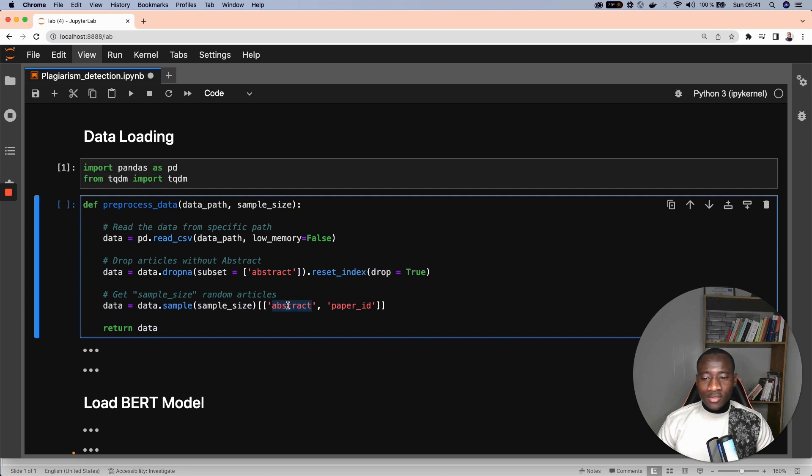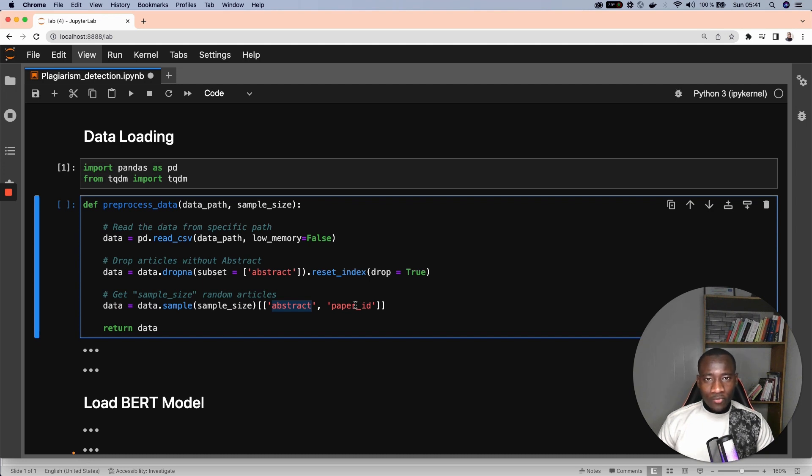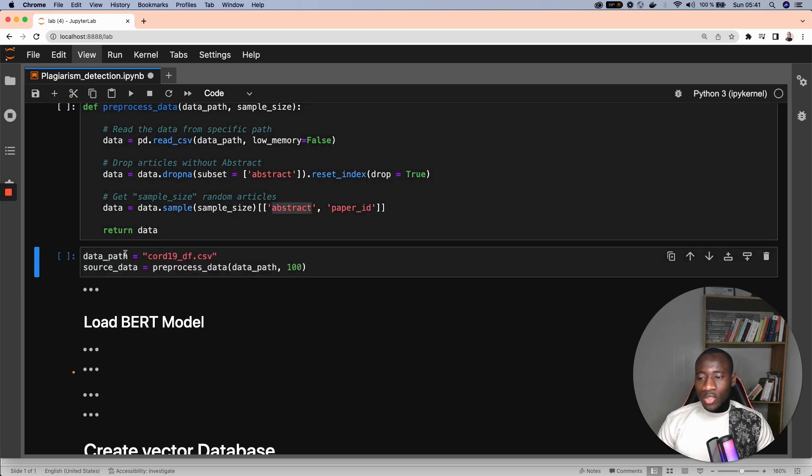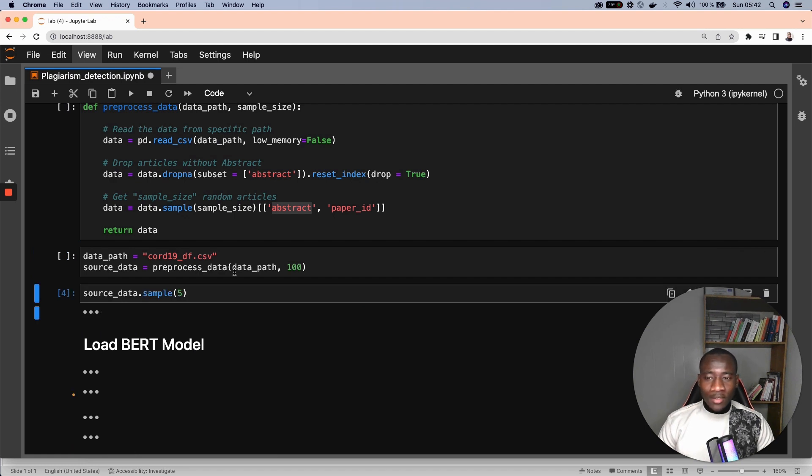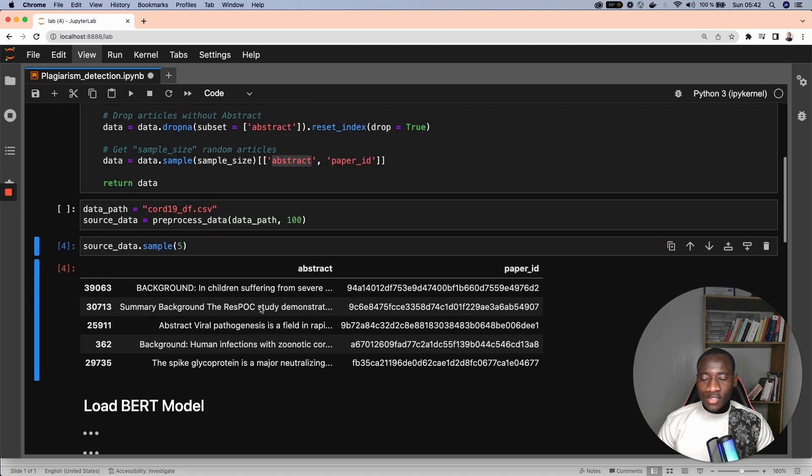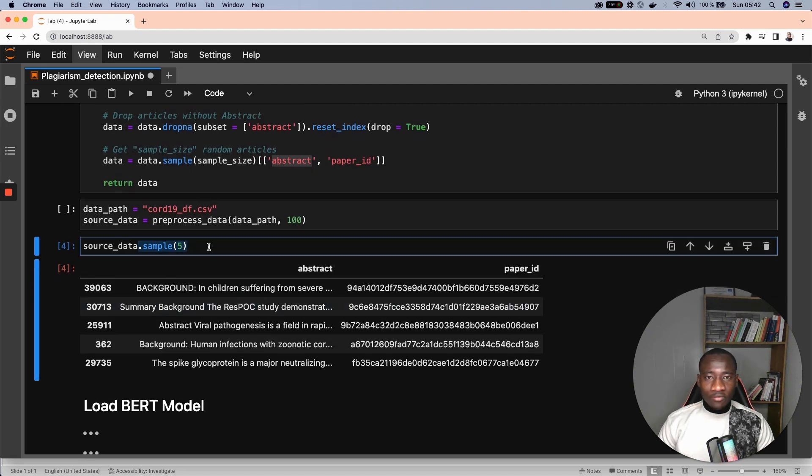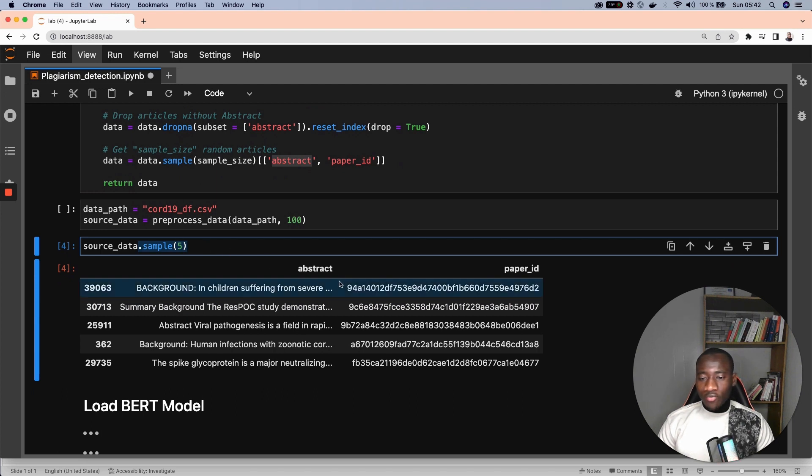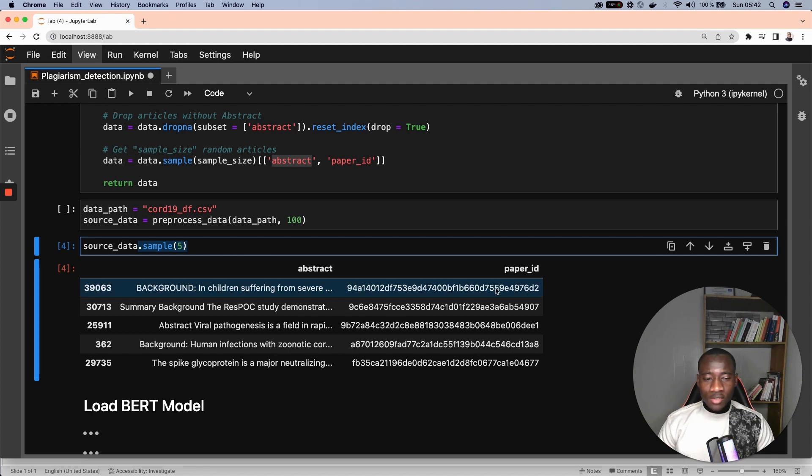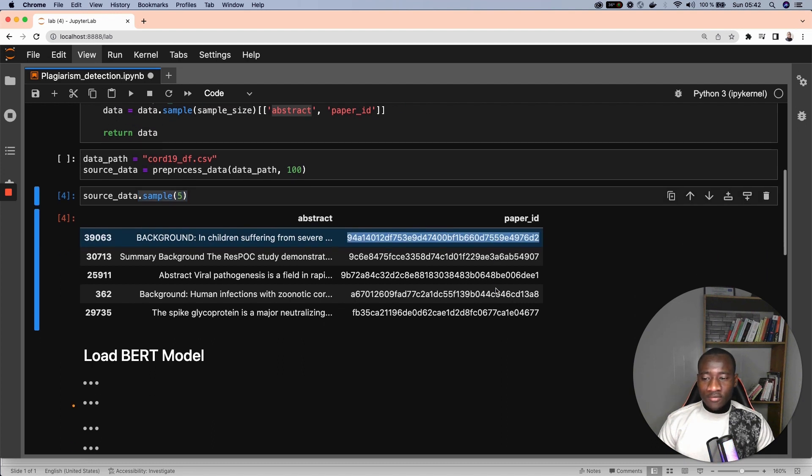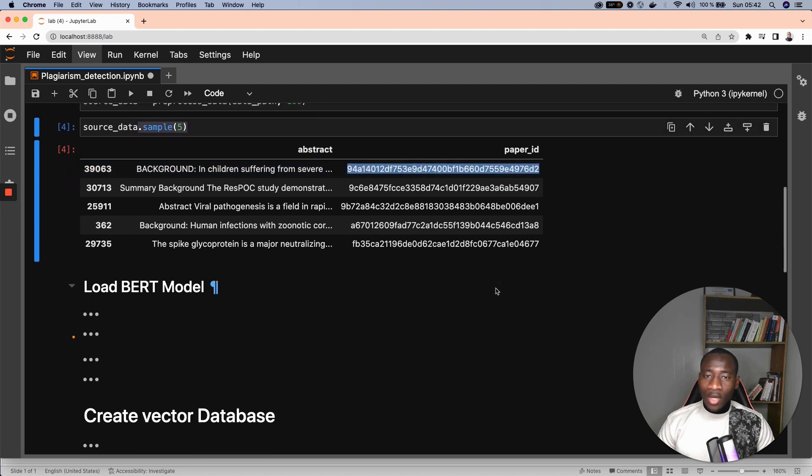I have implemented this helper function that returns a sample of that data, and it also returns only two main columns: the abstract of the research paper and the unique identifier of that paper. Once we have that function, we apply it to the dataset using 100 observations. Right after that, we can check five random samples of the data, and here we see this abstract has this unique paper identifier. We have the data.